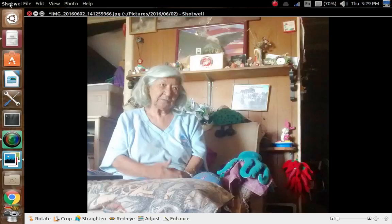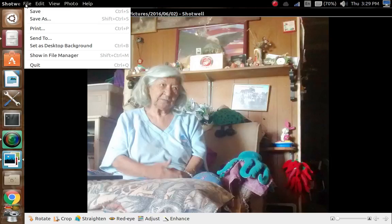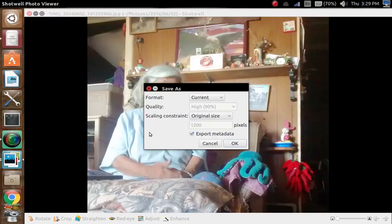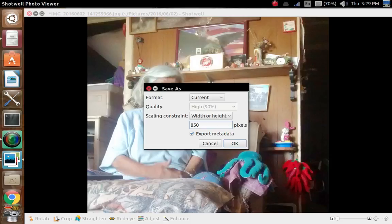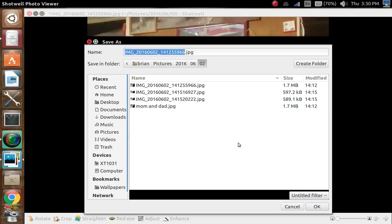You go up here to File and hit Save As. It opens up this window where you format it. We want the current format, and in scaling constraint I want to go with width and height. I'm going to go with 850 pixels because it cuts it down from 1.7 megabytes to a little bit smaller. Then you want to export the metadata and click OK.